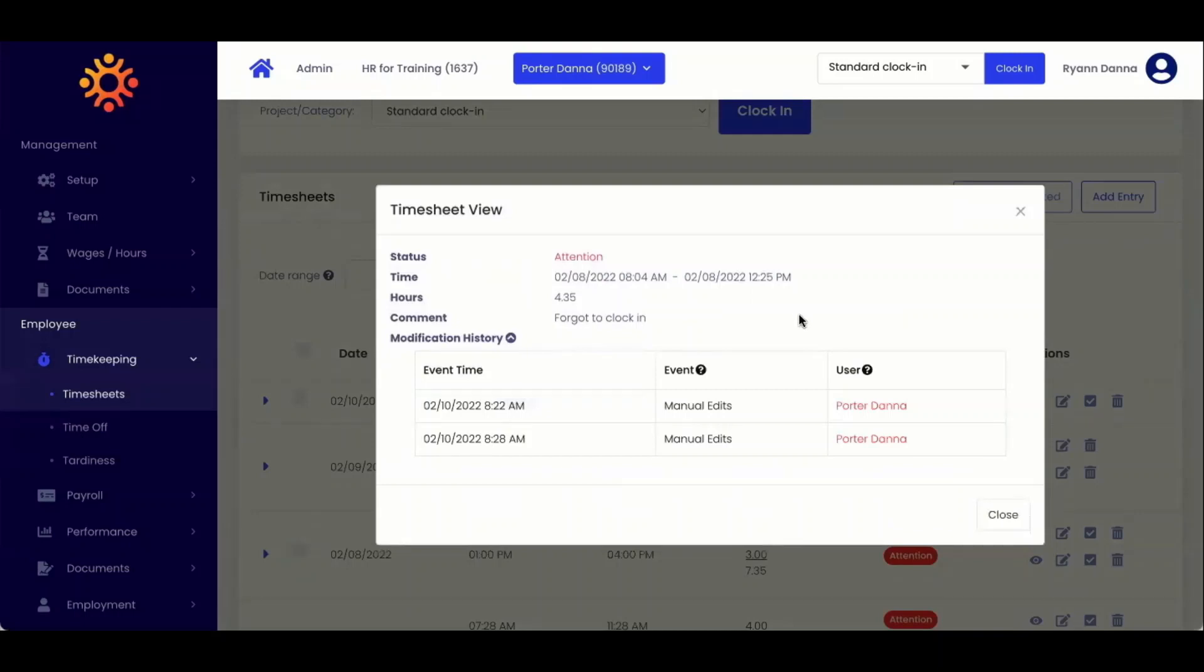Here, you'll be able to view what the timesheet was before and after any edits, what time an edit was made, as well as the IP address where the employee was when the edit was made. You can hover over each field for more details.